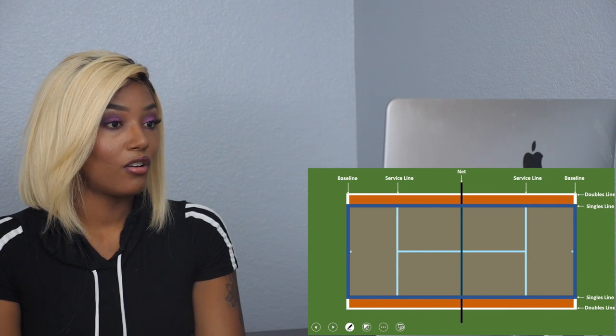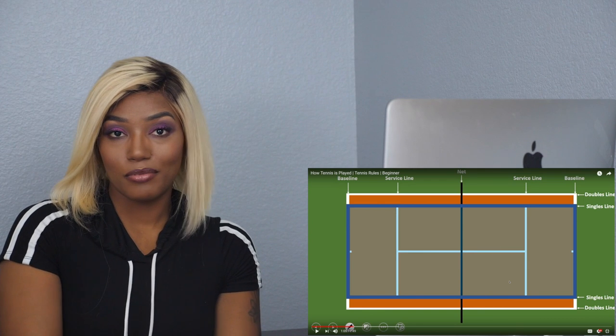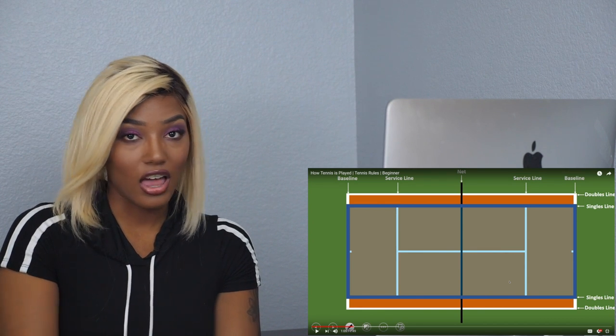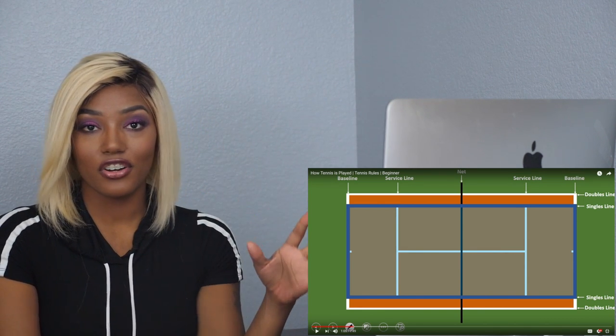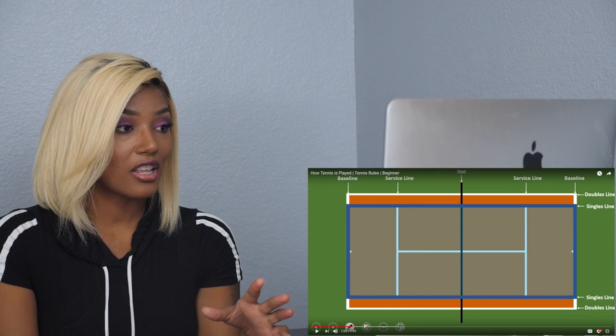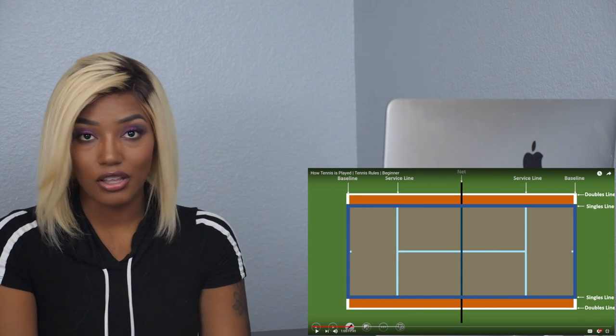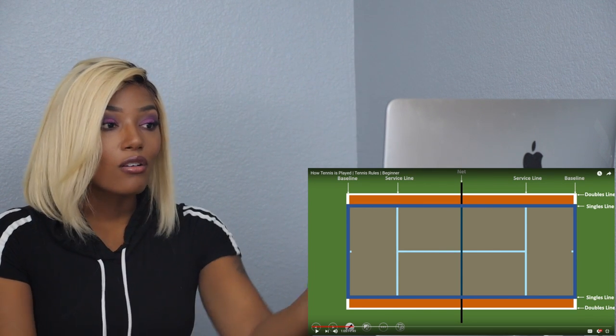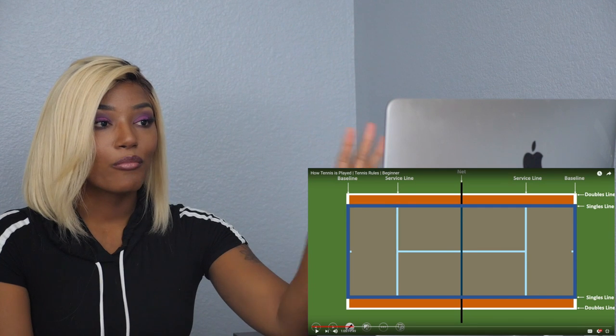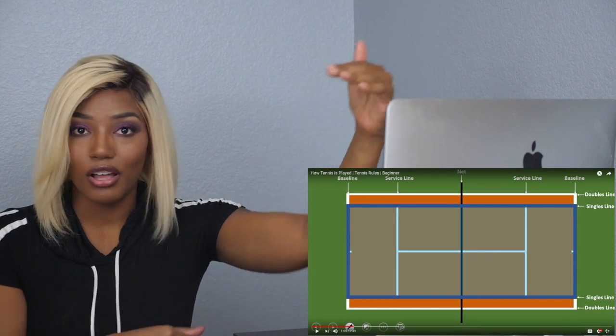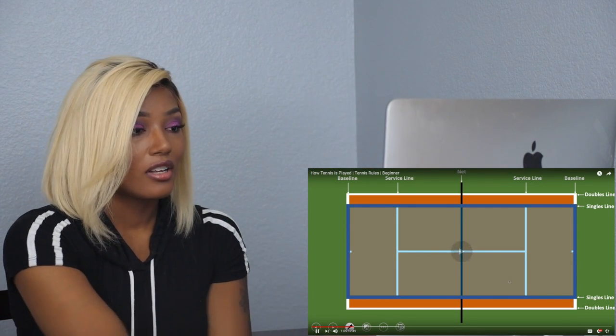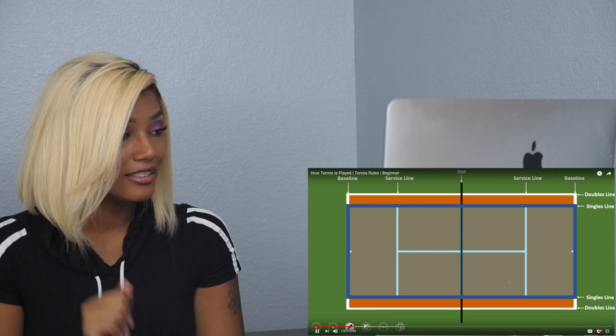That explains the lines to me! Oh my god, I was watching Roger Federer's video and I was like what are all these lines, what do they mean, what's the point? So singles apparently can't go outside of that and doubles can play all the way out. I'm learning.